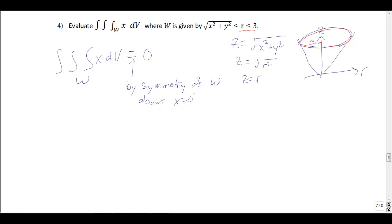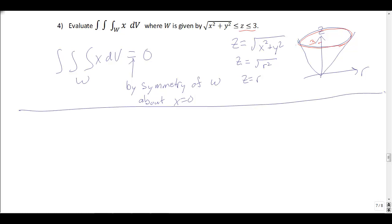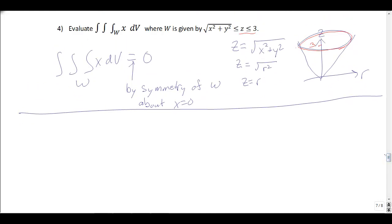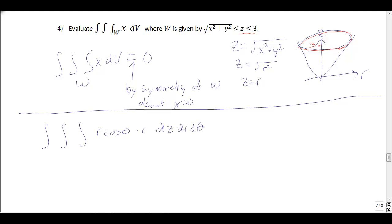Let's actually go and evaluate this — we can do it in both spherical and cylindrical coordinates to confirm the answer is 0. In cylindrical: x is r cos θ, the Jacobian is r. I'll set up a triple integral and do dz first, since the cone is the lower surface and the plane z = 3 is the upper. That gives nice bounds for z.